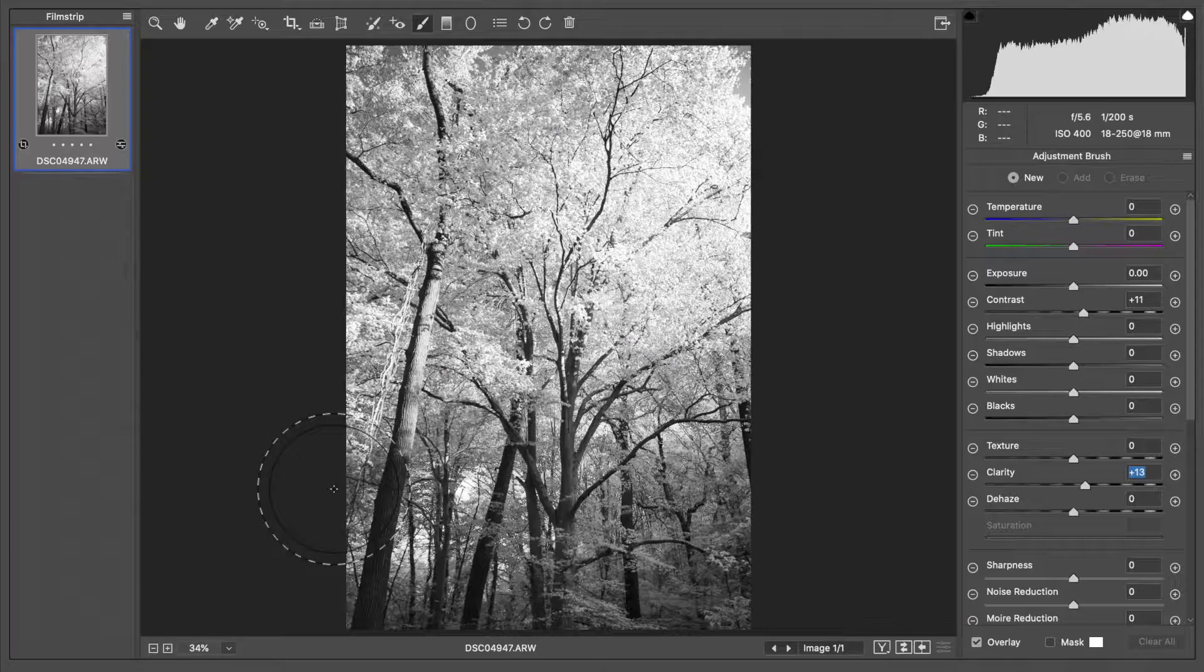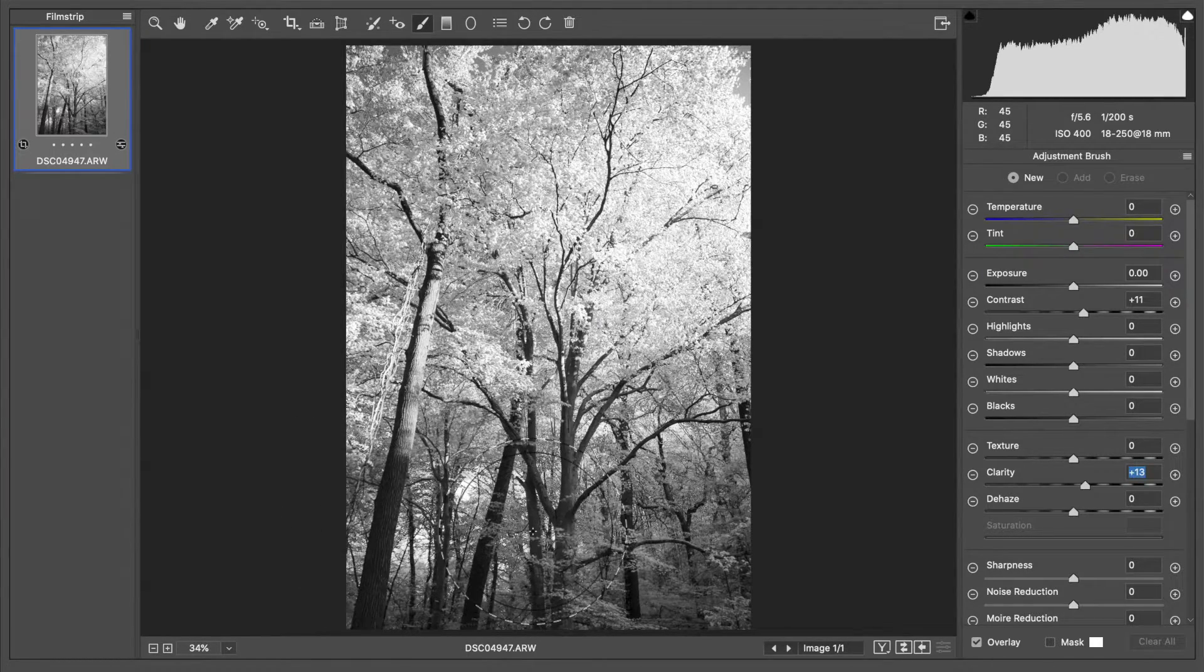Clarity is kind of like contrast but it actually focuses on the contrast of edges specifically and makes the image appear a little more sharp, a little bit more dynamic.